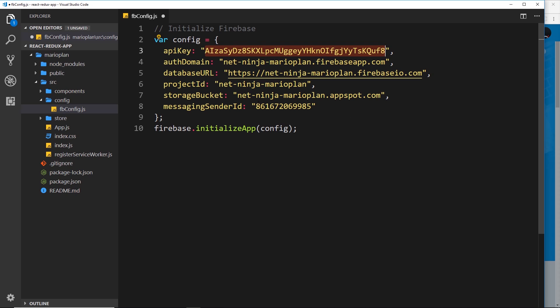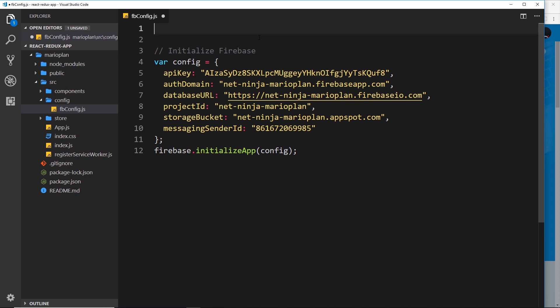We have different information about our project right here, and then we initialize the Firebase app. What this does is allow this project, this React project, to connect to our Firebase project.